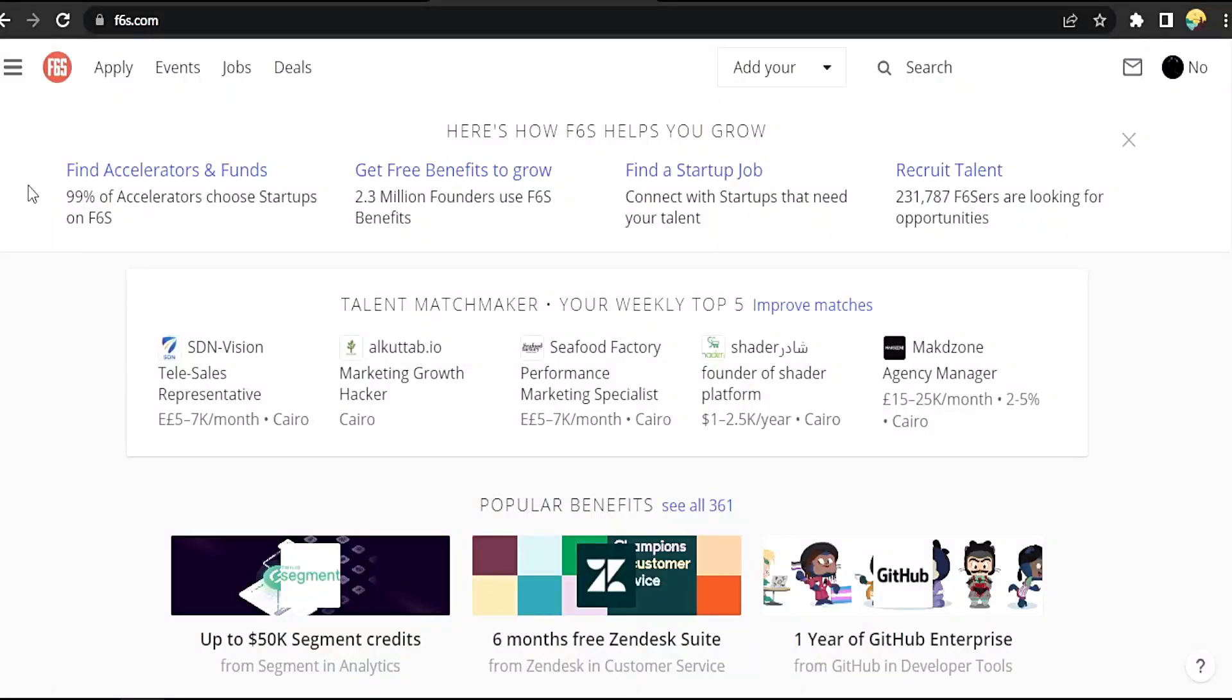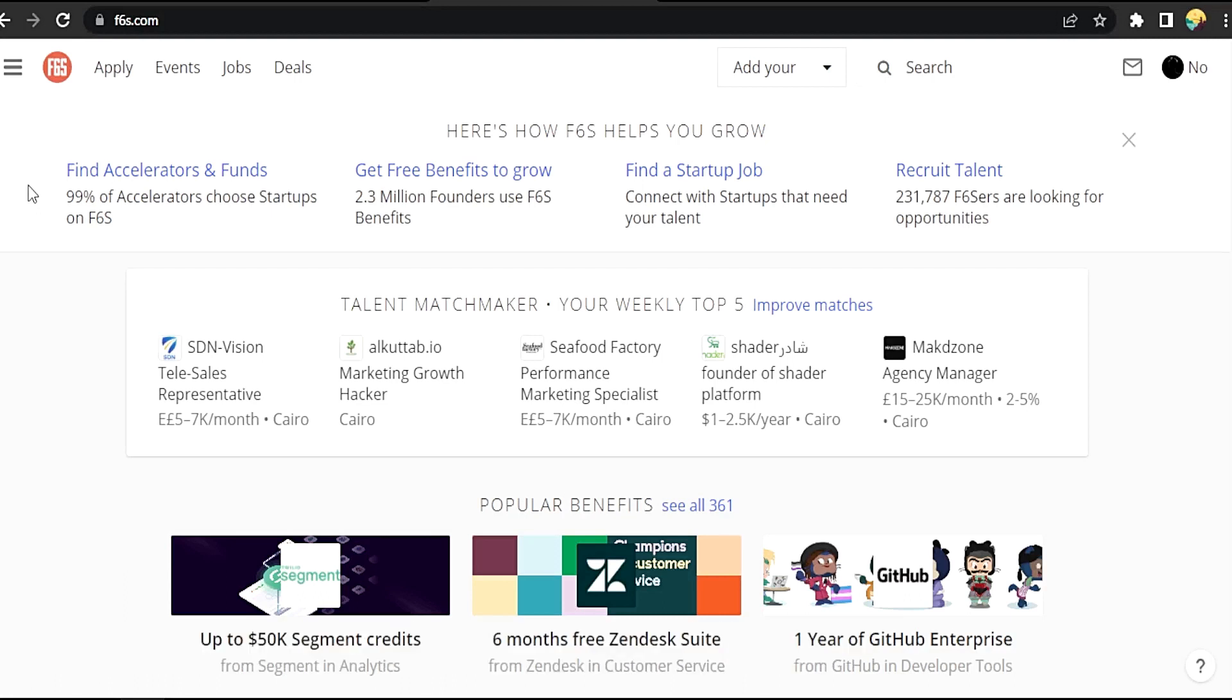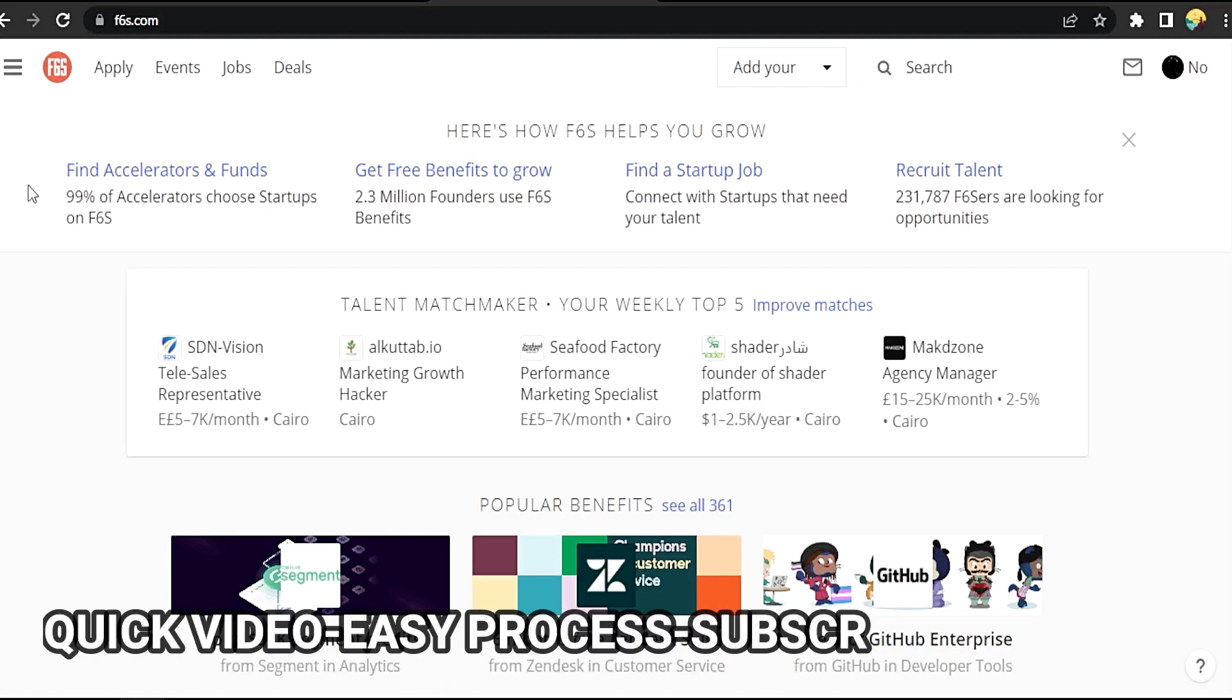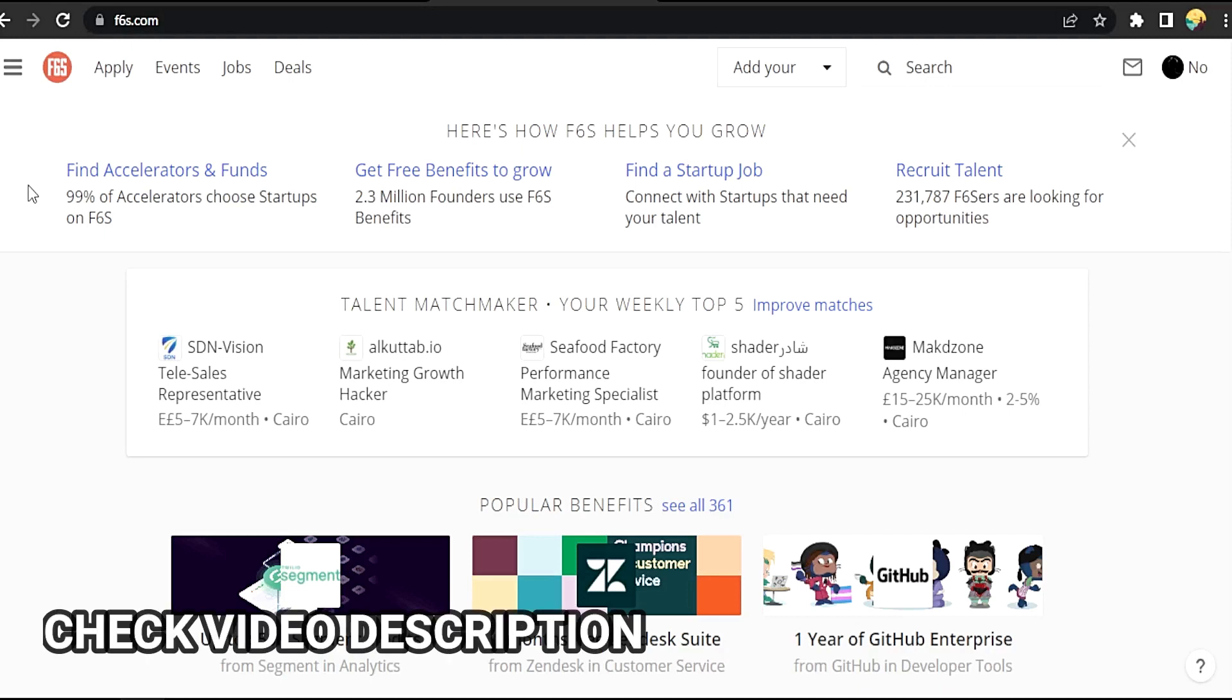Hi, welcome back guys. Today we are talking about how to delete your account in F6S.com. Why would you want to know this? Well, maybe you are new to F6S.com. I'm going to show you how to delete your account. Check the video description and I will try to leave the written instructions.